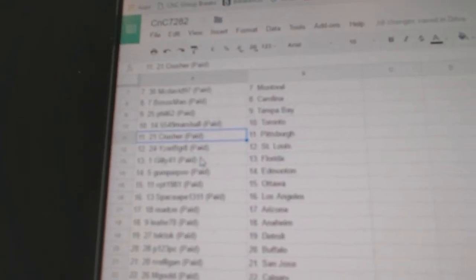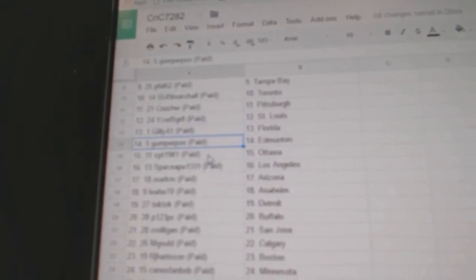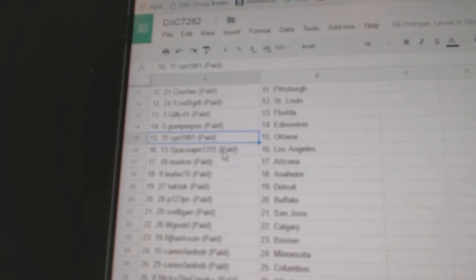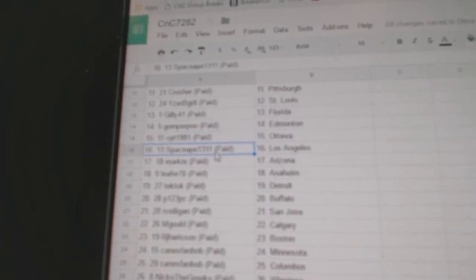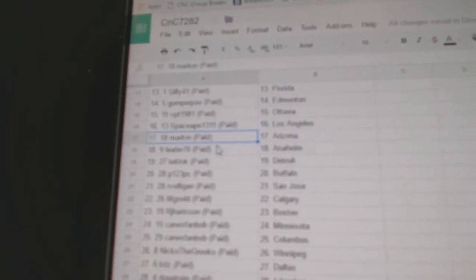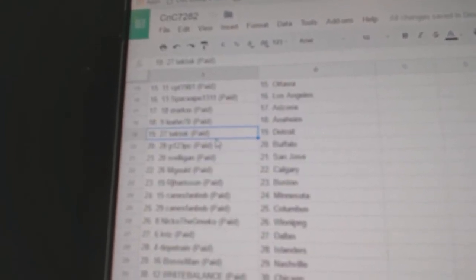Crusher, Pittsburgh. Eyes would be great, St. Louis. Gillies got Florida. Gumper, Edmonton. VPT, Ottawa. Space Apes got LA. Mark M., Arizona. Leifer, Anaheim.